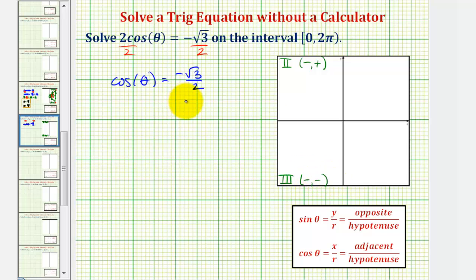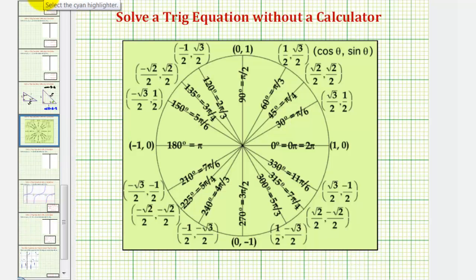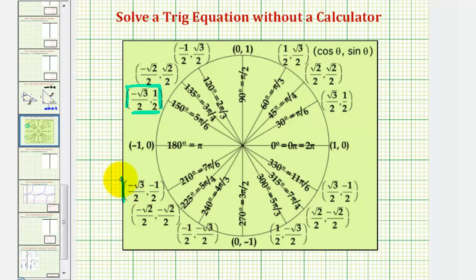To solve this using the unit circle, we look for an x-coordinate of negative square root three divided by two in the second and third quadrants. That would be at five pi over six radians, as well as at seven pi over six radians, which means cosine five pi over six and cosine seven pi over six both equal negative square root three divided by two. These are our two solutions.